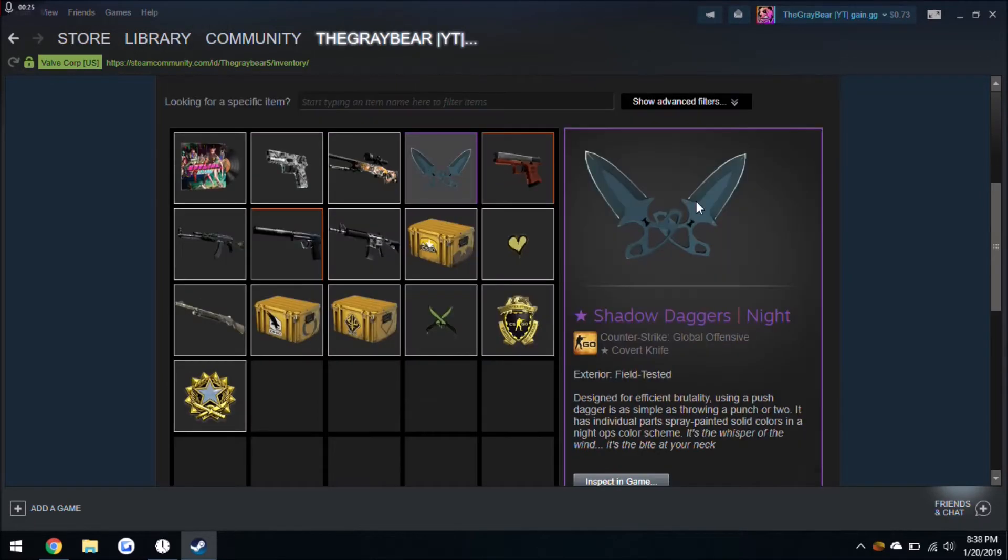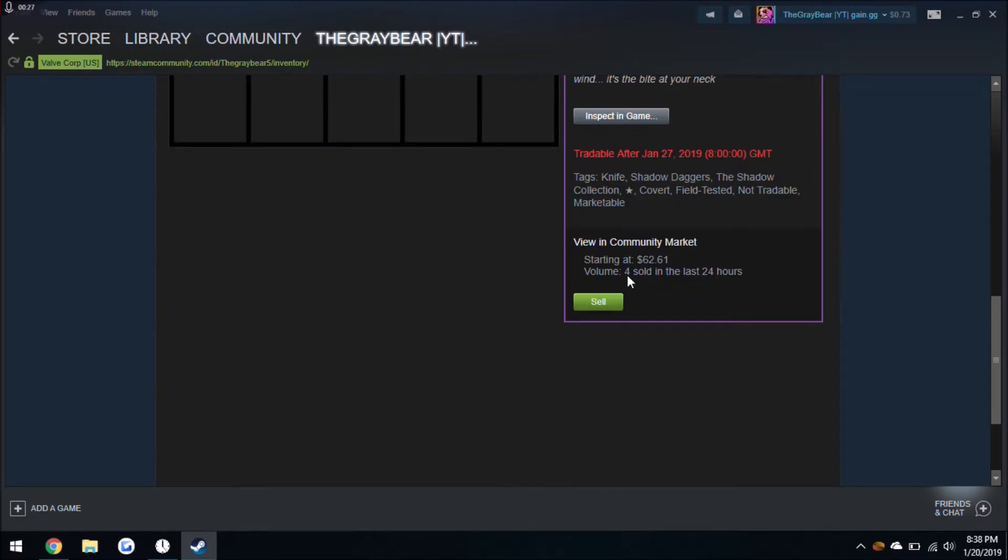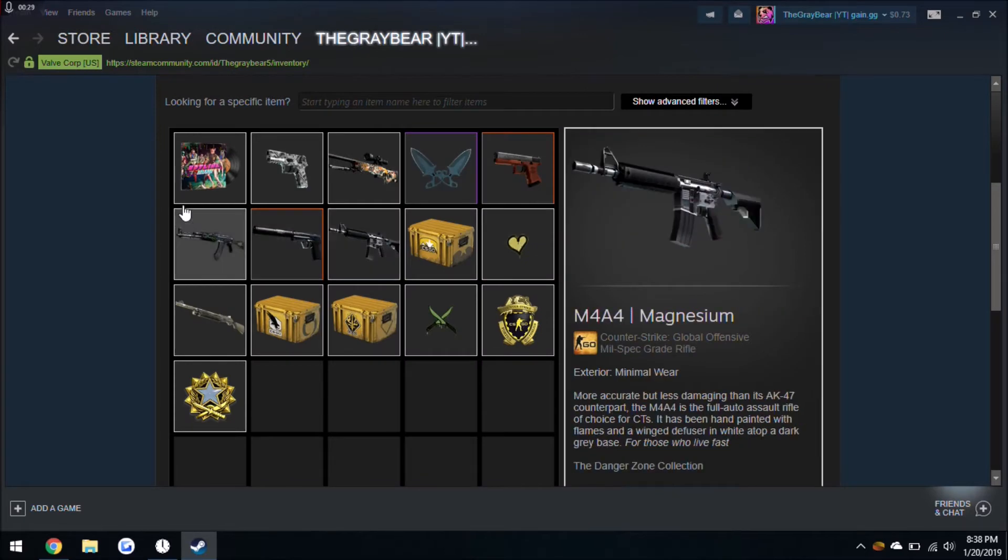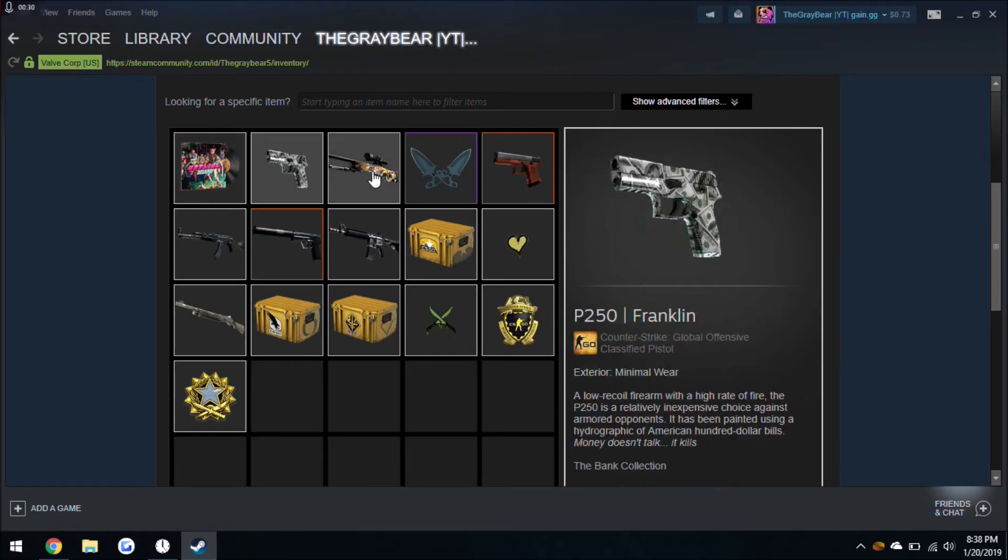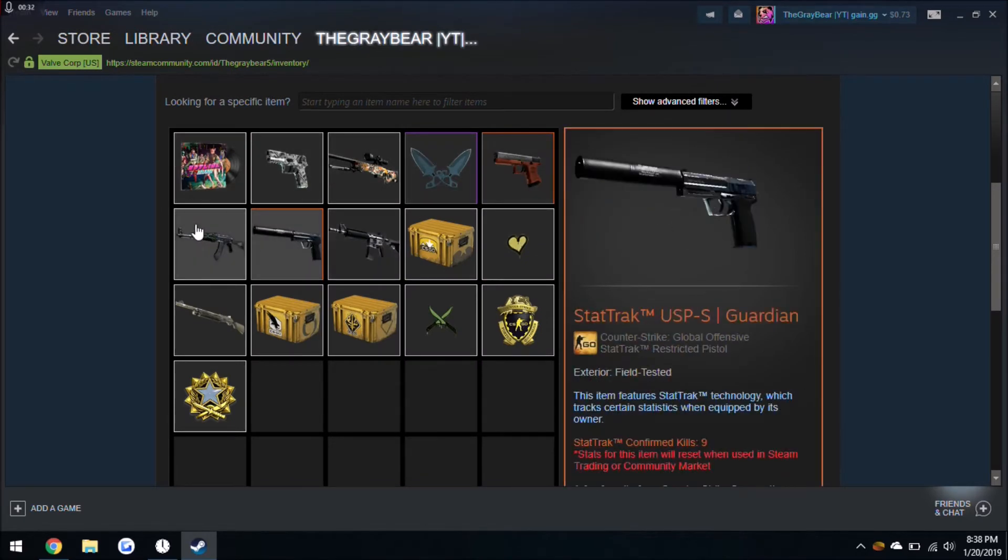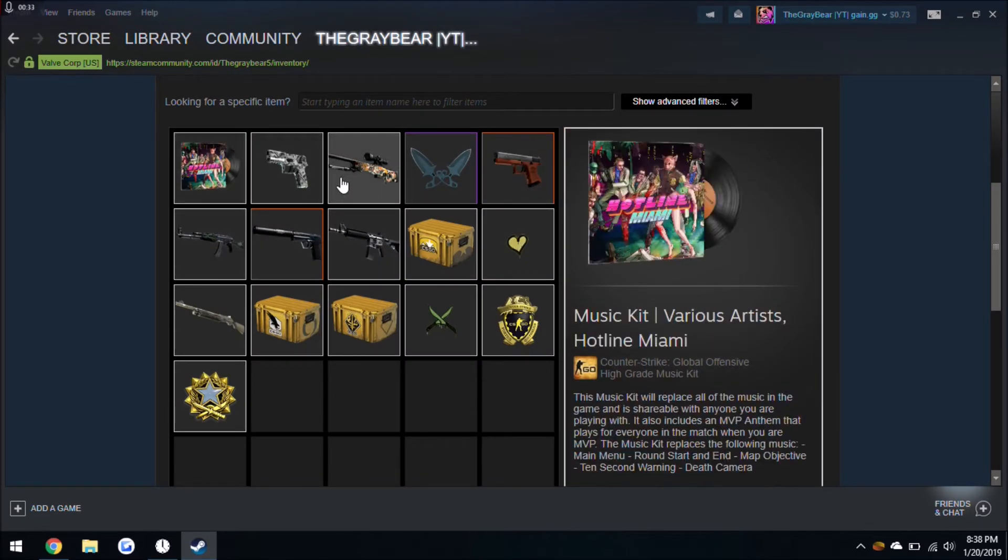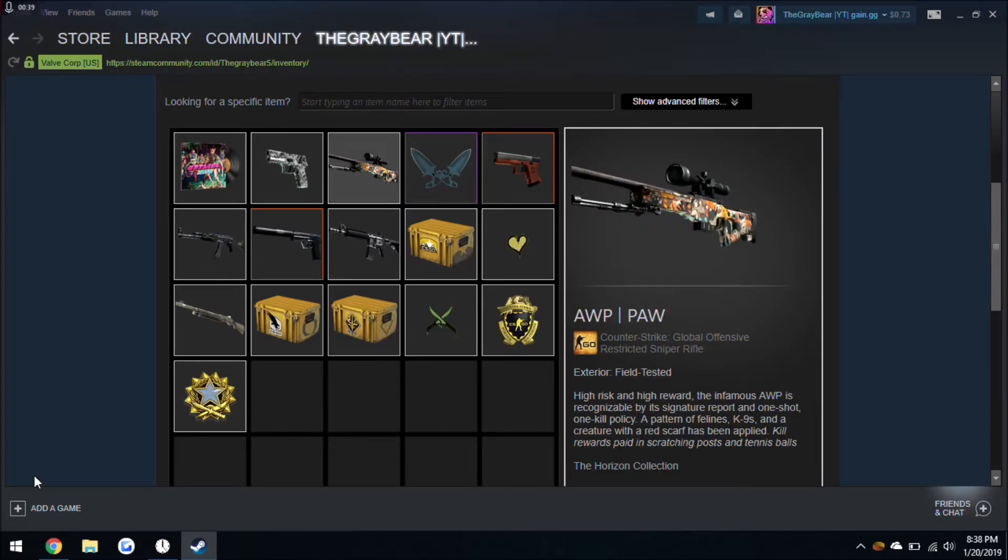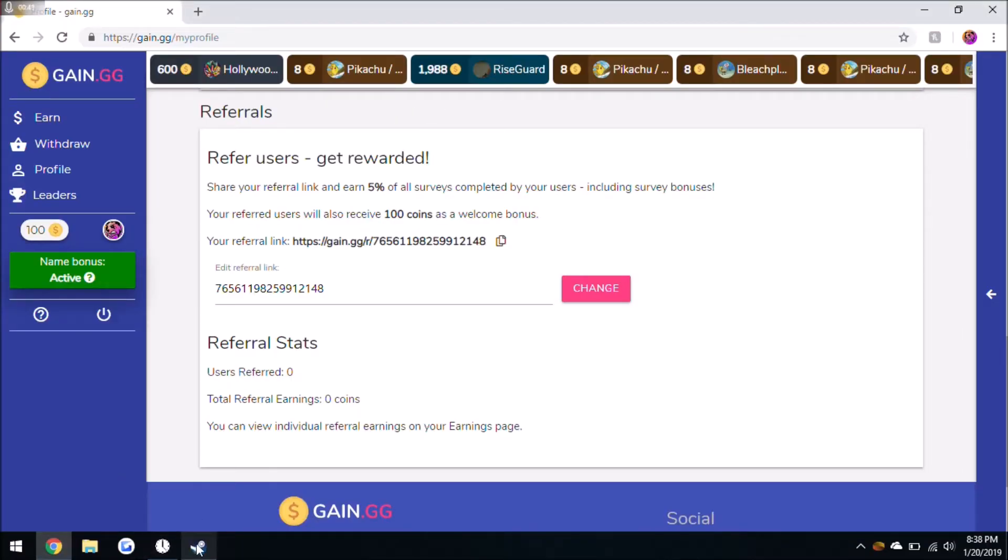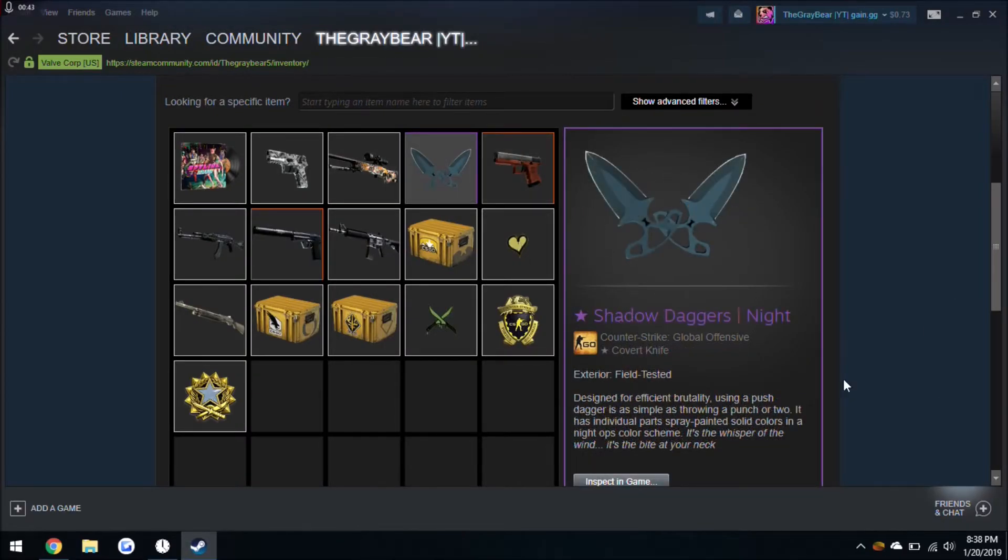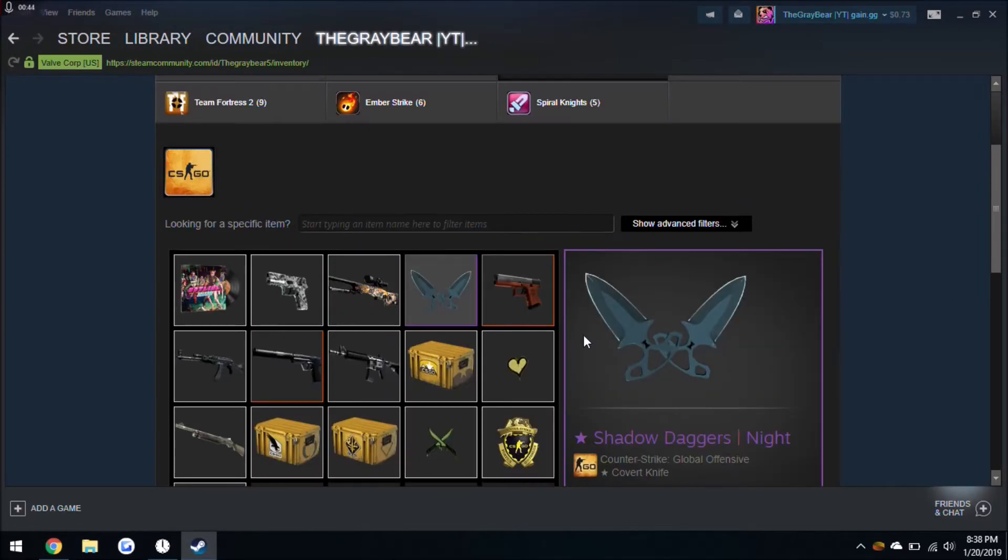So yeah, I got this nice Shadow Daggers Night and the rest of this stuff, which is really all I want. I don't really need much more of an inventory, just more like skins that are better than these. I was actually able to get all these skins from this site, but with the knife it was help from another site also.